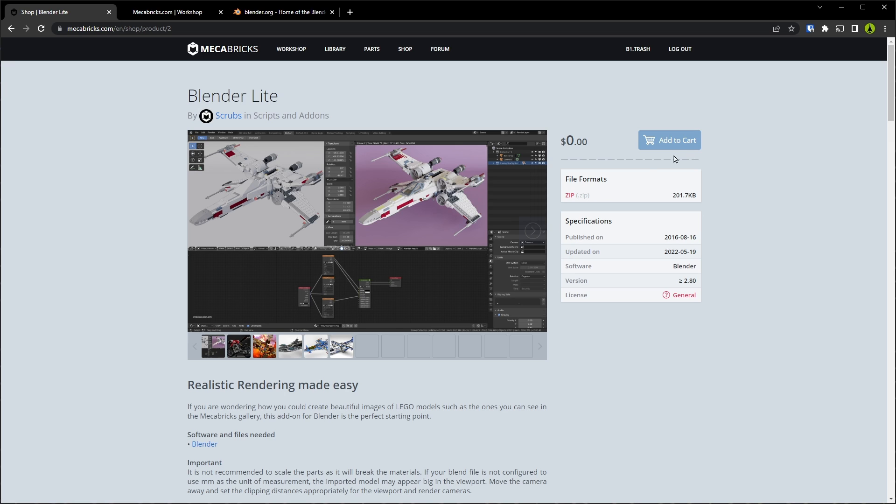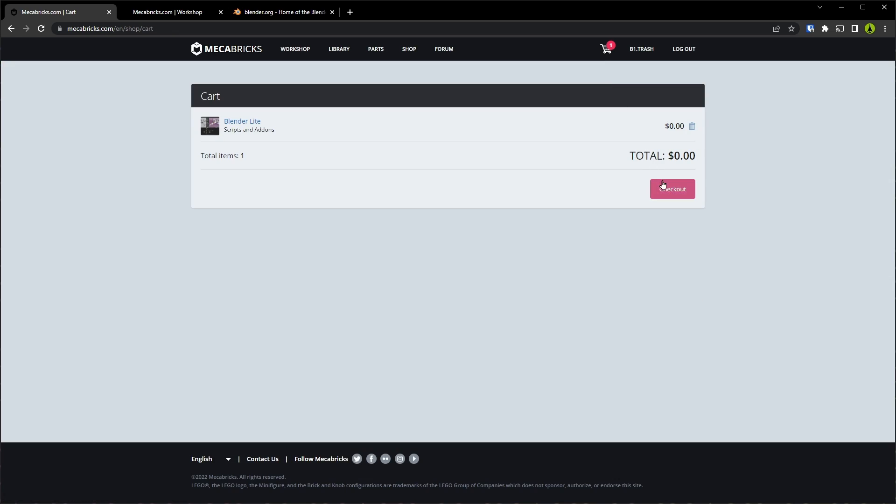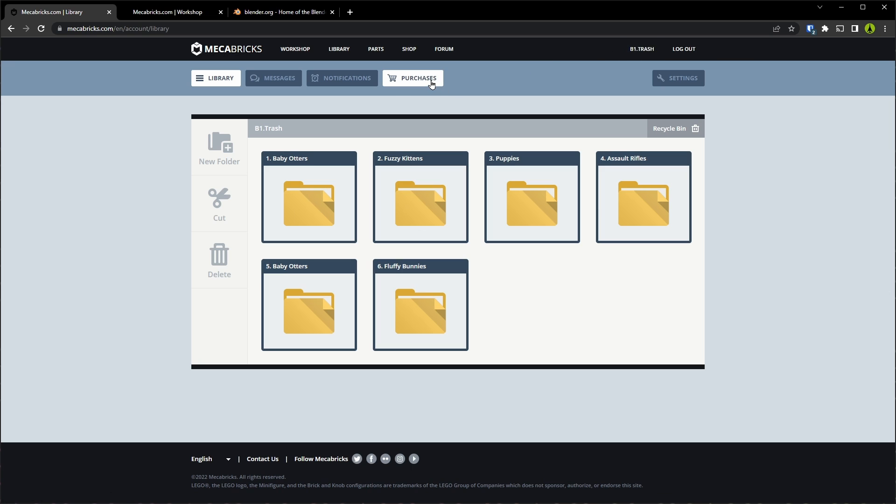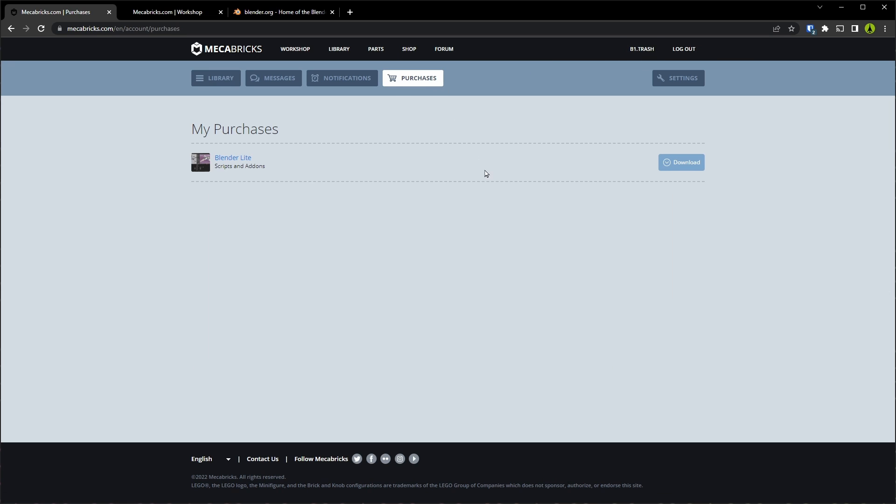So how do we get this? It's $0. We'll go ahead and add this to our cart. Go up to our cart and check out. Now whether you spent the $25 for Blender Advanced or got the free option in Blender Lite, both of these are considered purchases. So we're going to have to go to our username and then click on purchases and we'll be able to download from there.